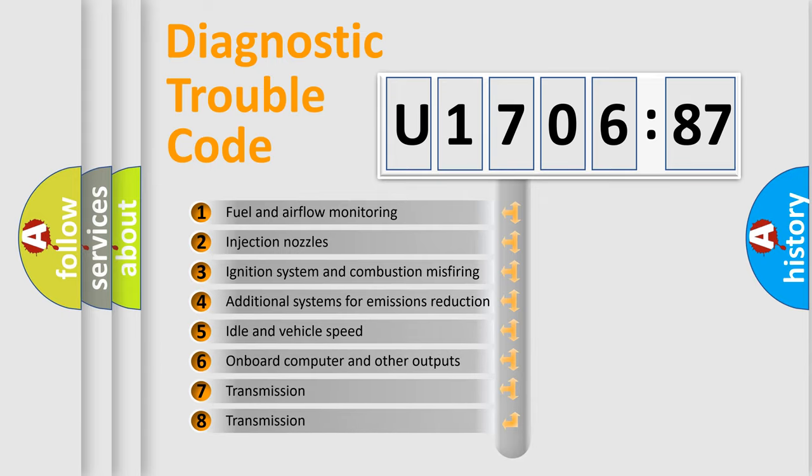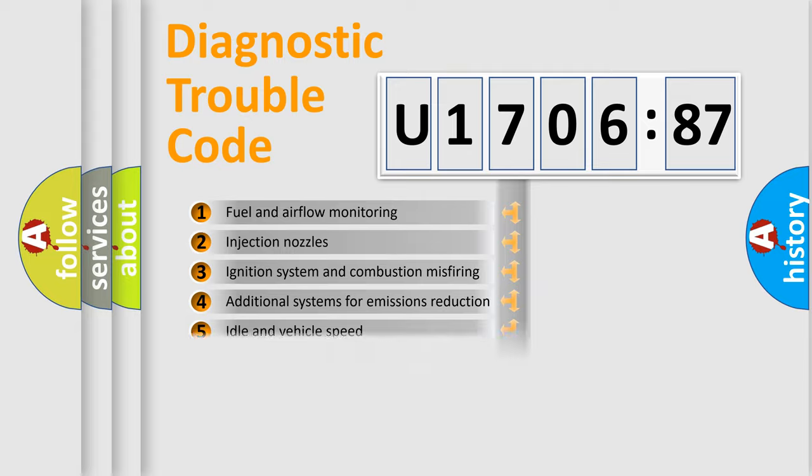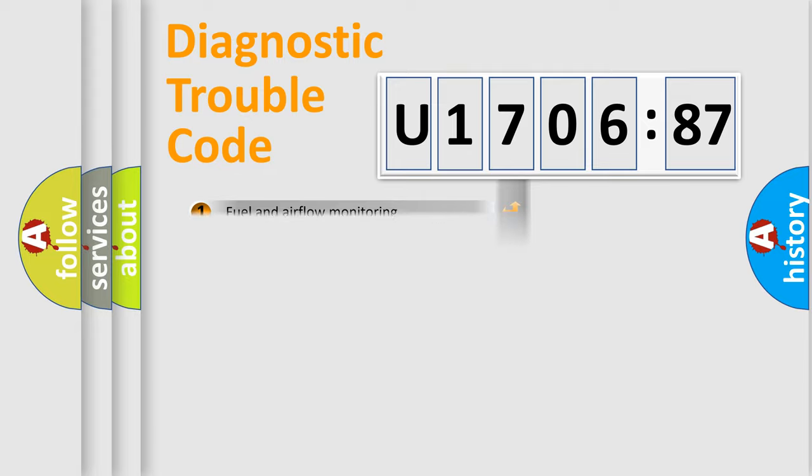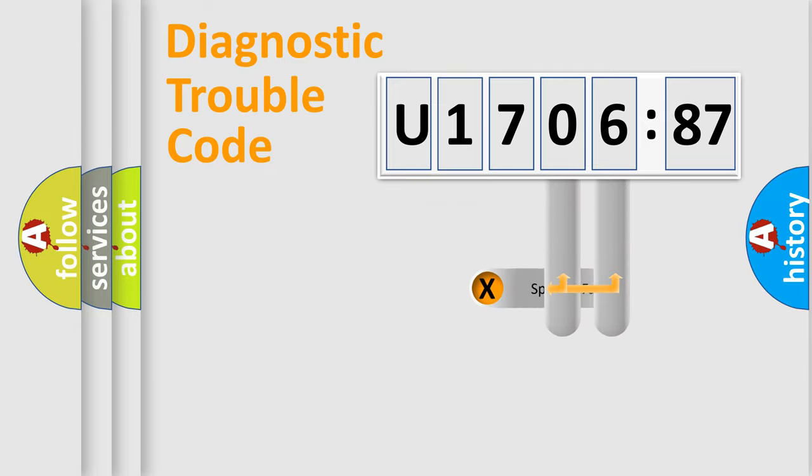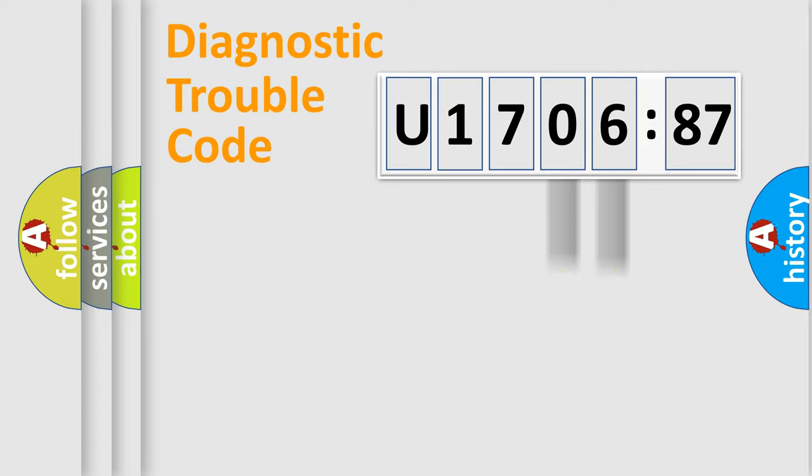The third character specifies a subset of errors. The distribution shown is valid only for the standardized DTC code. Only the last two characters define the specific fault of the group.